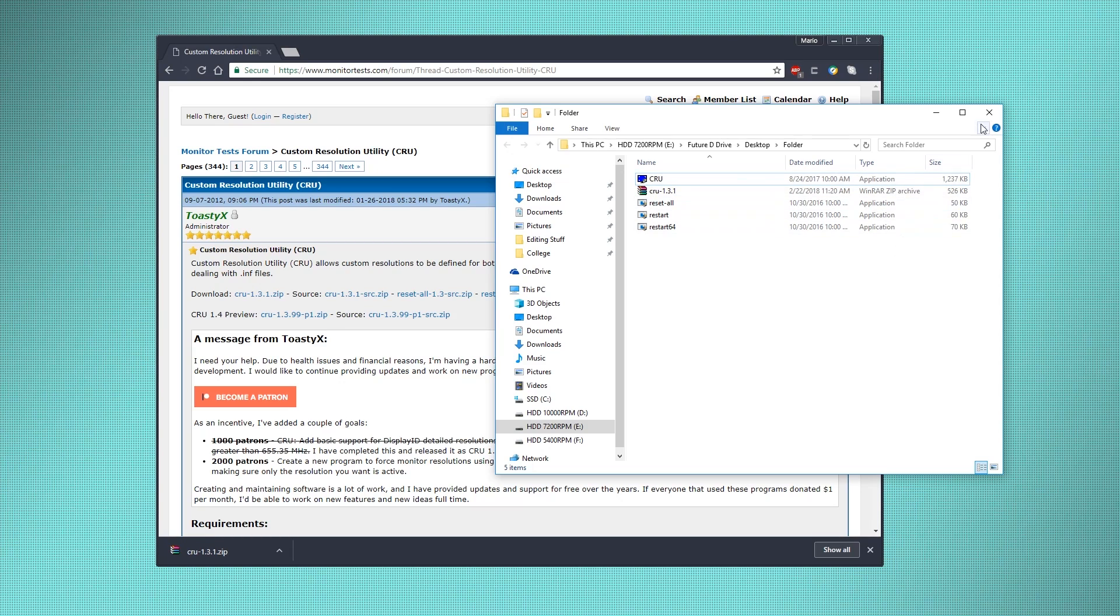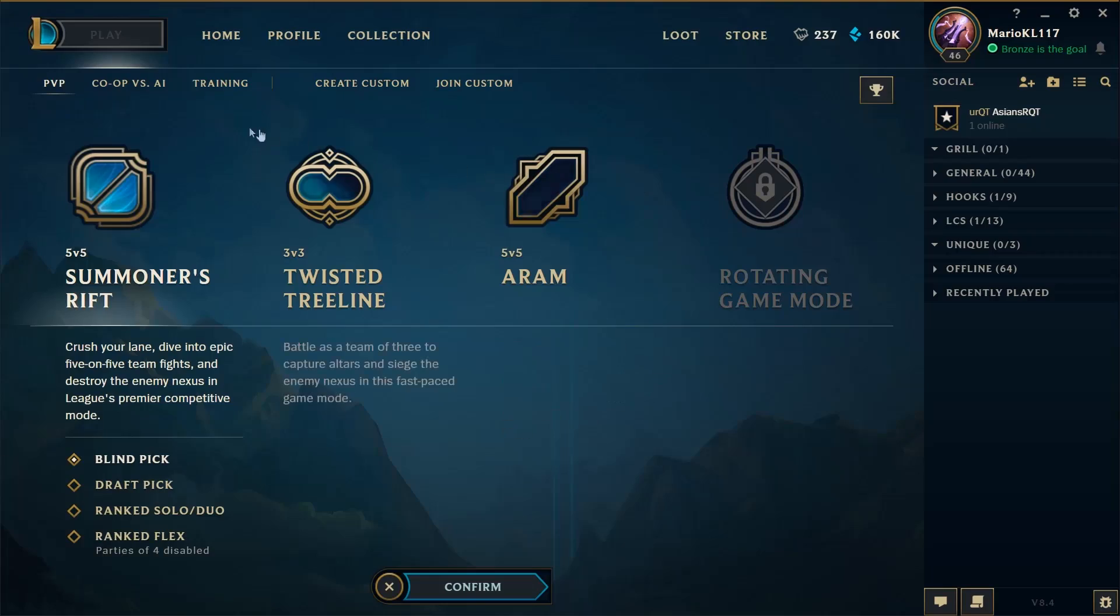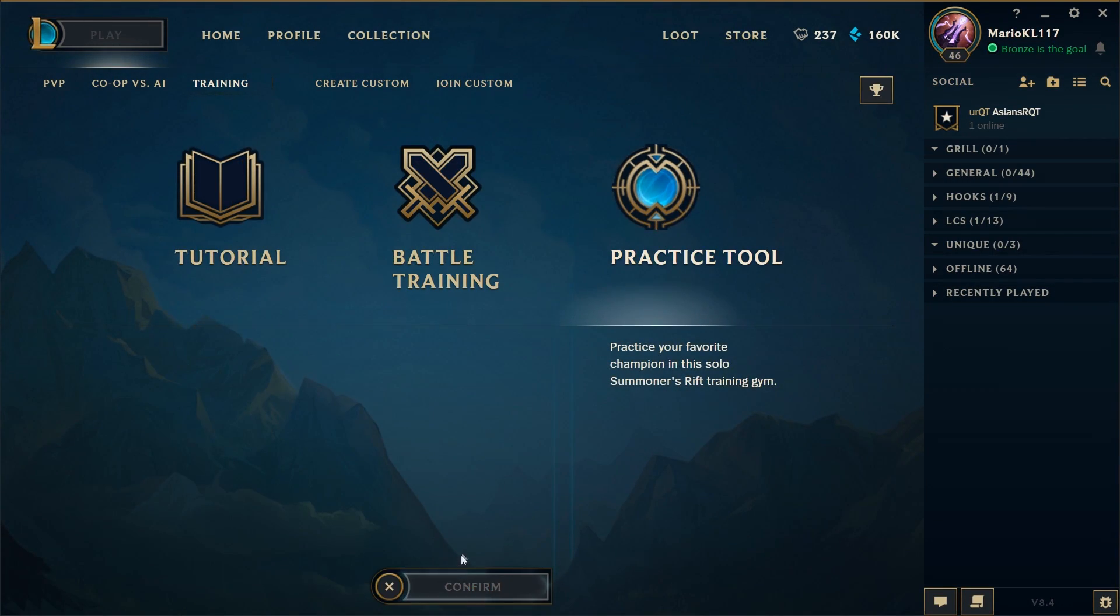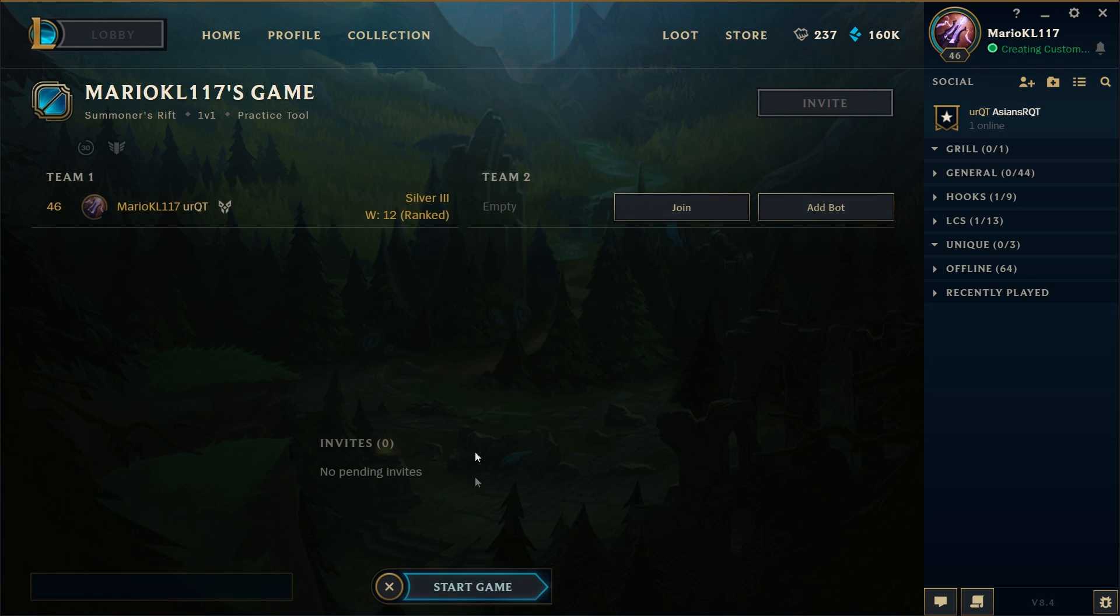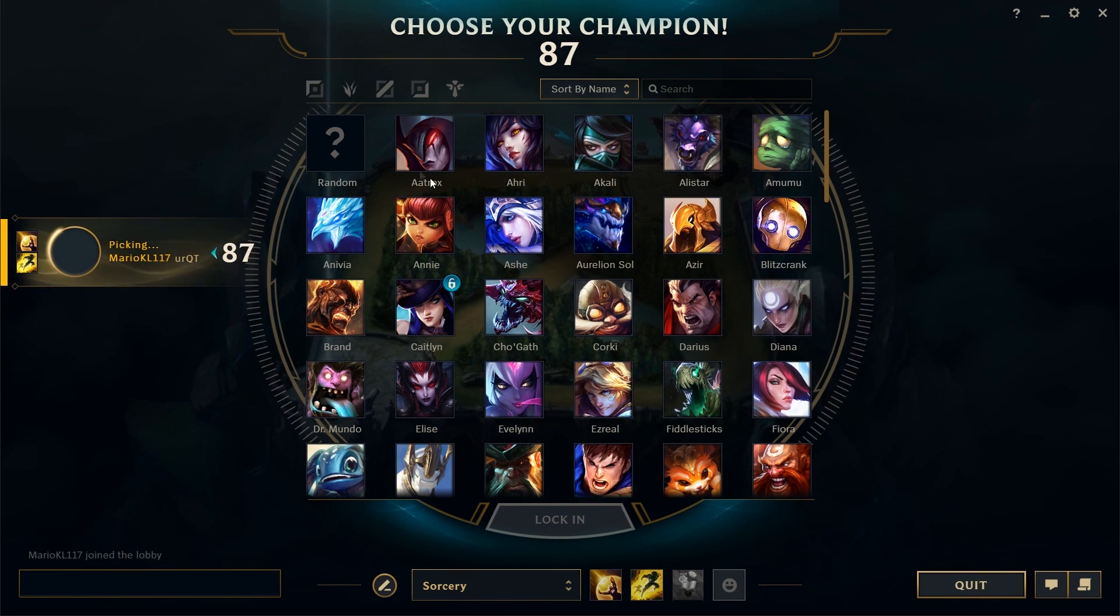Once you've restarted your computer, you can open up League of Legends. In League of Legends, I'm going to go to training and try it out in the practice tool. I recommend trying it out in a custom game before you go into a real game, because we're not sure if it will work.